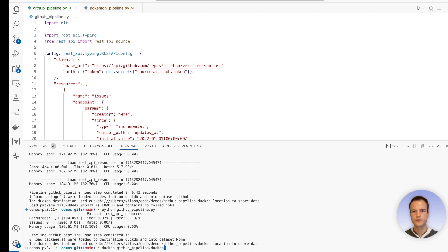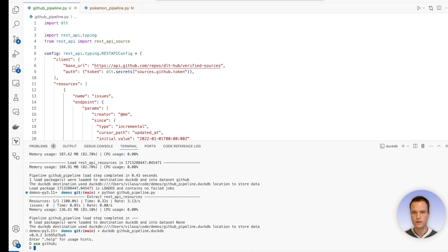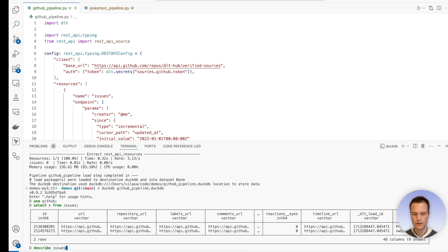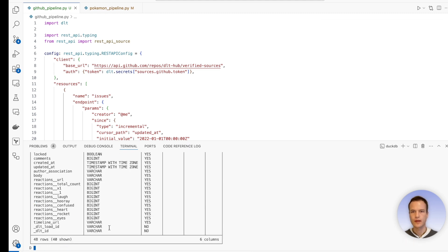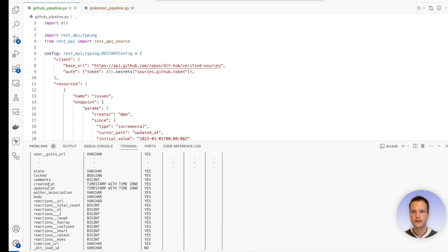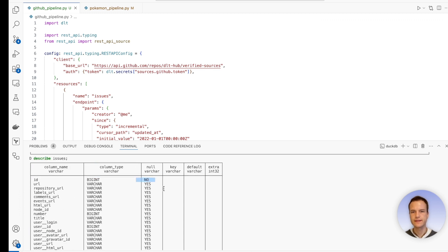Now let's go ahead into DuckDB and verify that the data is indeed present. Let's go ahead into DuckDB, select star from issues, and we have two issues. And here, if we describe the table, we also see that it has the 'updated_at', which we specified here. And it also has the ID. And the ID has now the constraint to be not null, because it's the primary key.